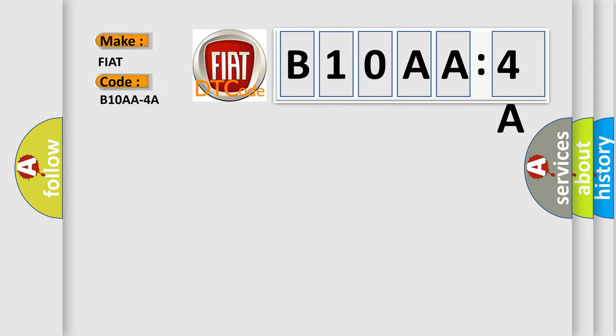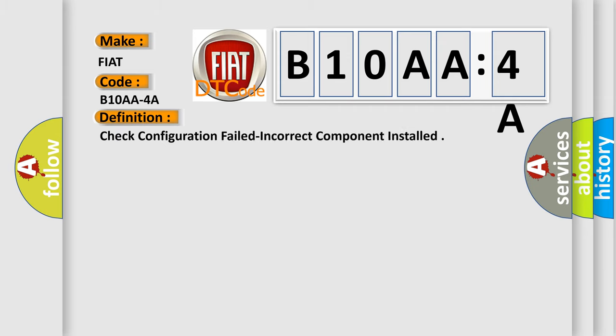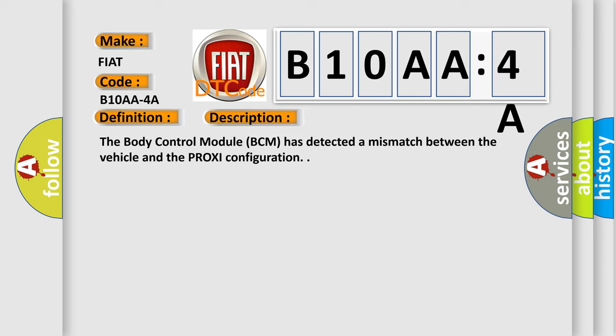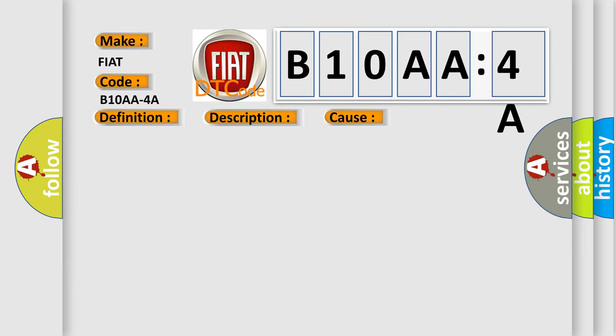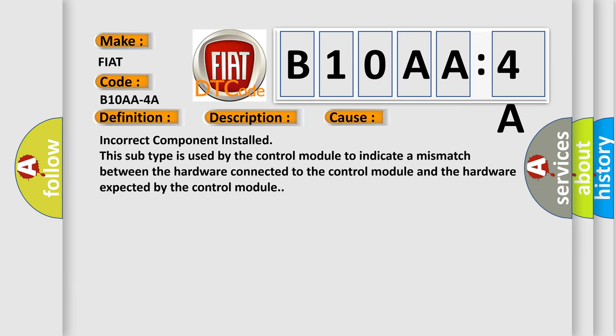The basic definition is check configuration failed incorrect component installed. Here is a short description of this DTC code. The body control module BCM has detected a mismatch between the vehicle and the PROXI configuration. This diagnostic error occurs most often in these cases: Incorrect component installed. This subtype is used by the control module to indicate a mismatch between the hardware connected to the control module and the hardware expected by the control module.